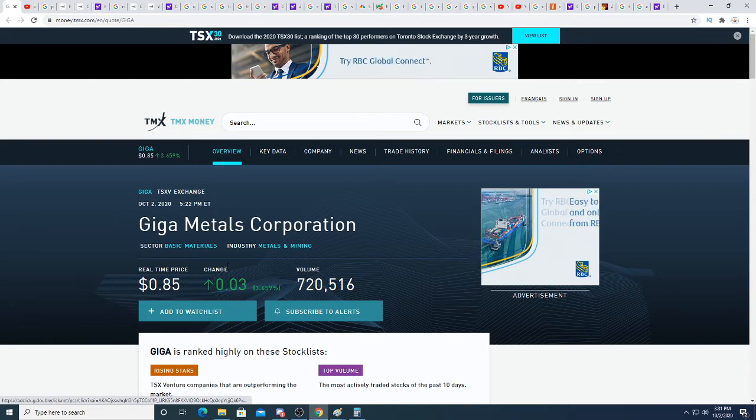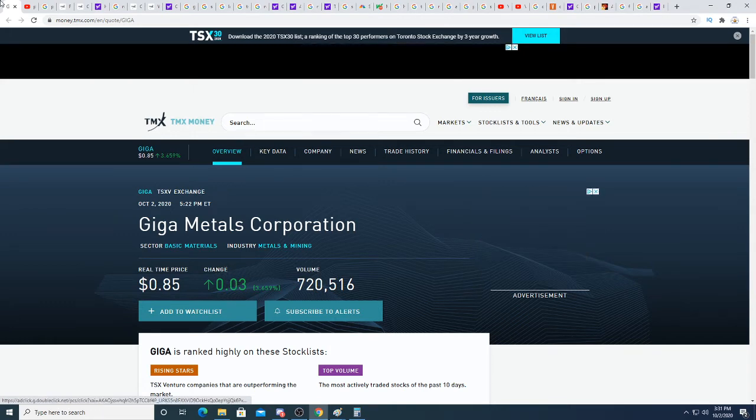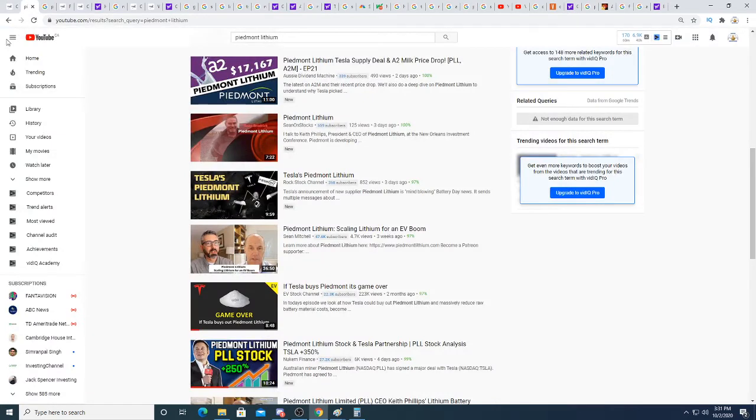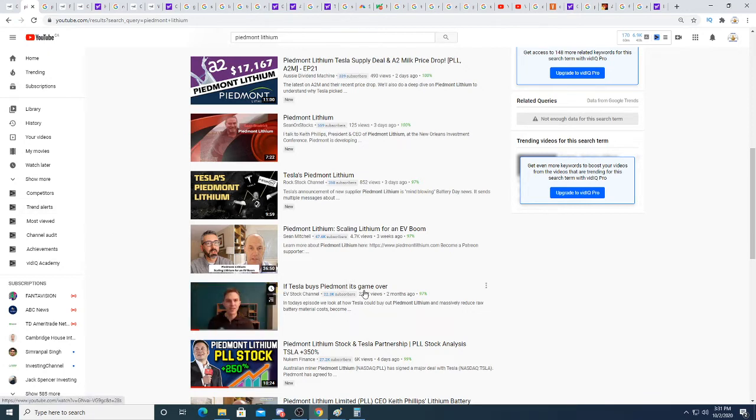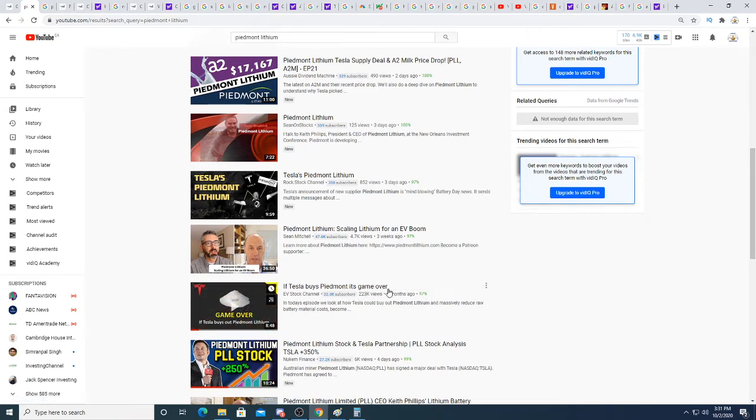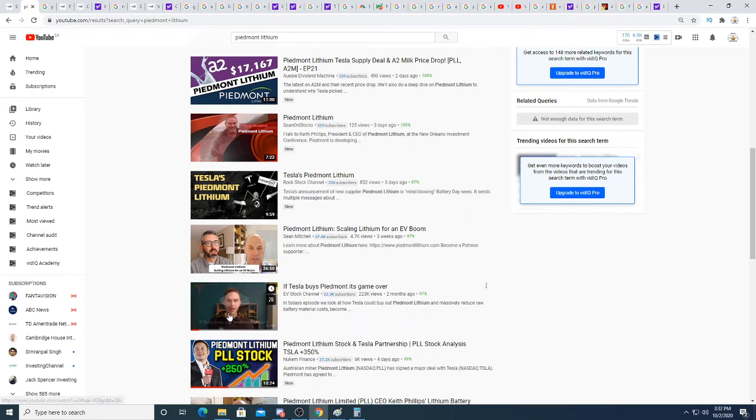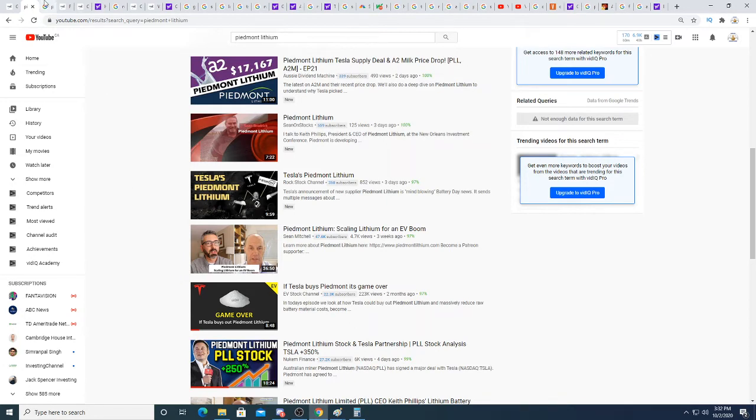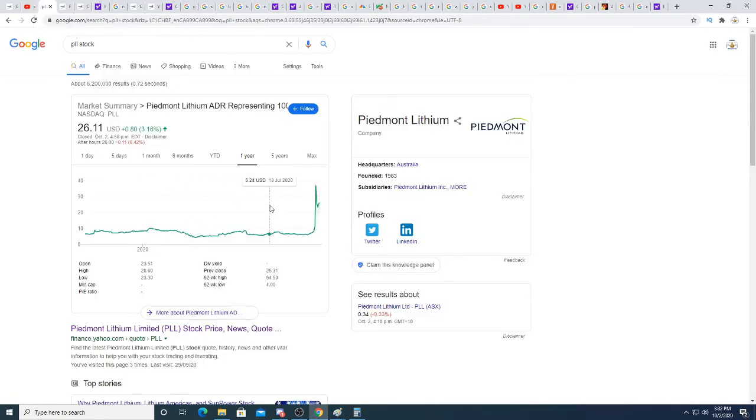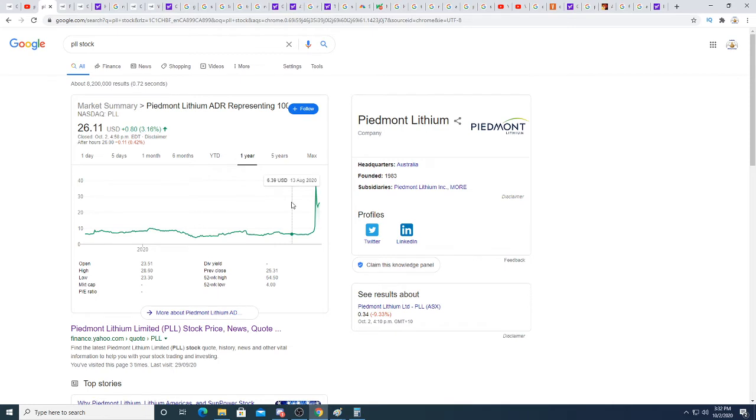Here is a video from the EV Stock Channel. A while ago he came out with a video called 'If Tesla Buys Piedmont, It's Game Over.' If you watched this video and bought some Piedmont stock because you were making an assumption that Tesla was going to buy out Piedmont or contract a deal, you would have made a lot of money. The stock was trading between 5 to 6 US dollars, and if you saw that video and bought stock, you could have gotten away with almost 400 to 500 percent return on investment.